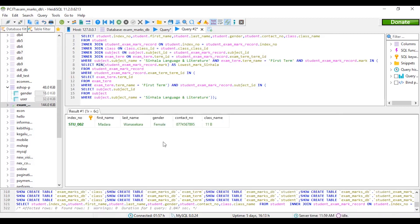We got the details of the student who got the lowest mark like this. We have used subqueries and inner joins to get this result.